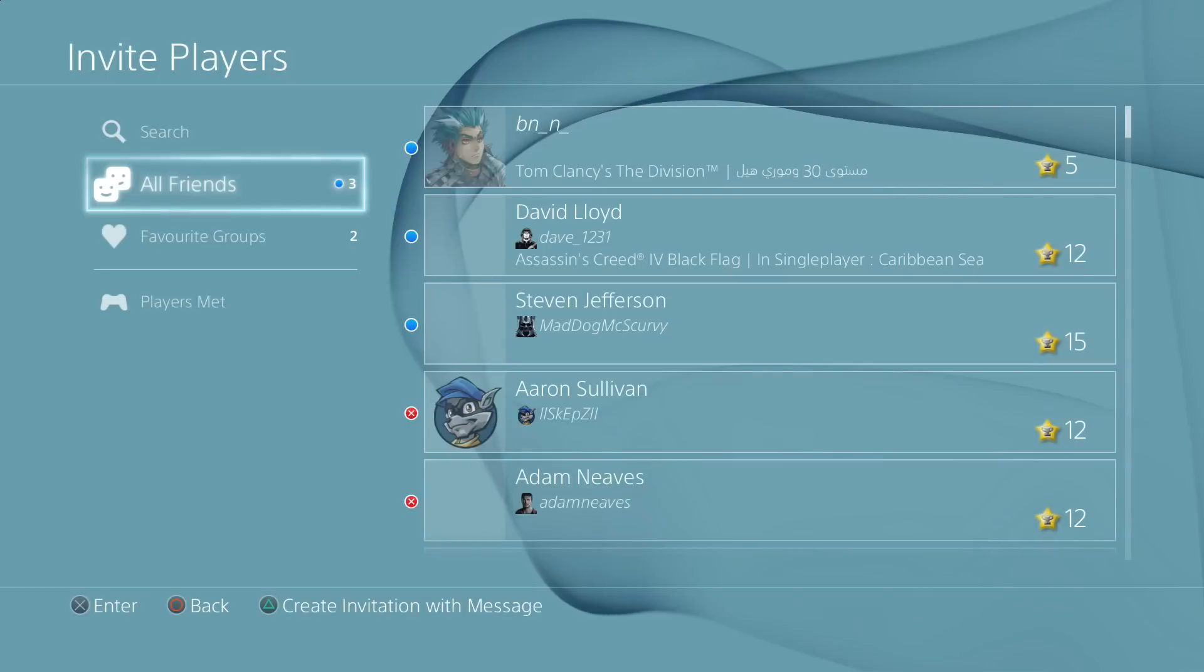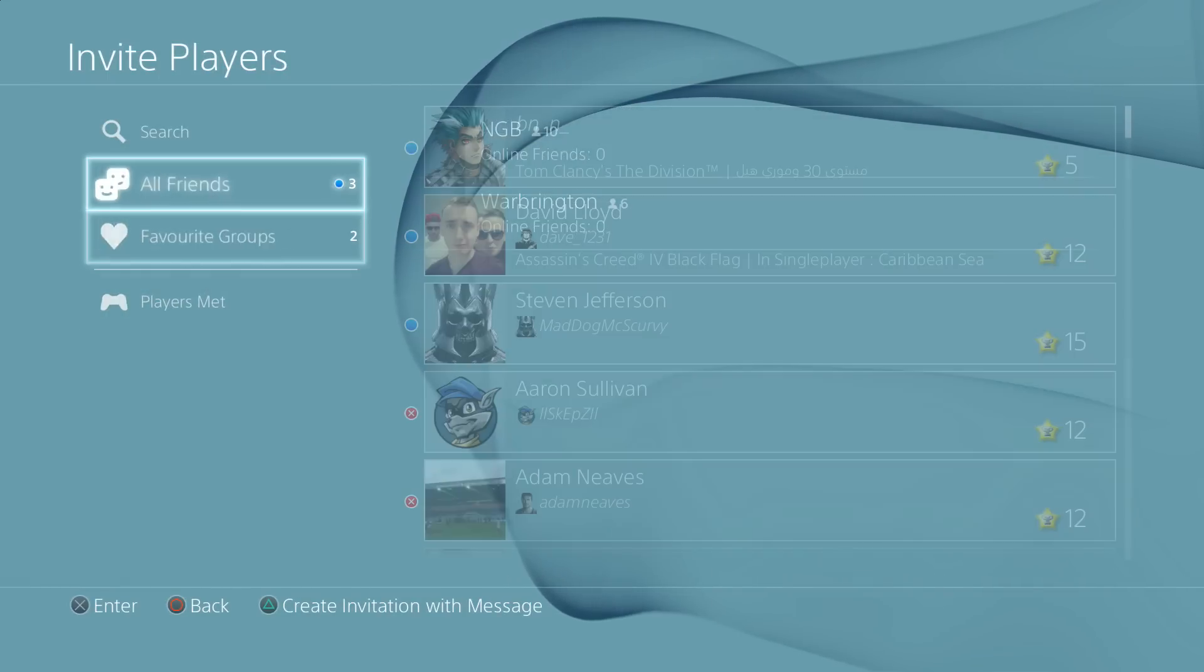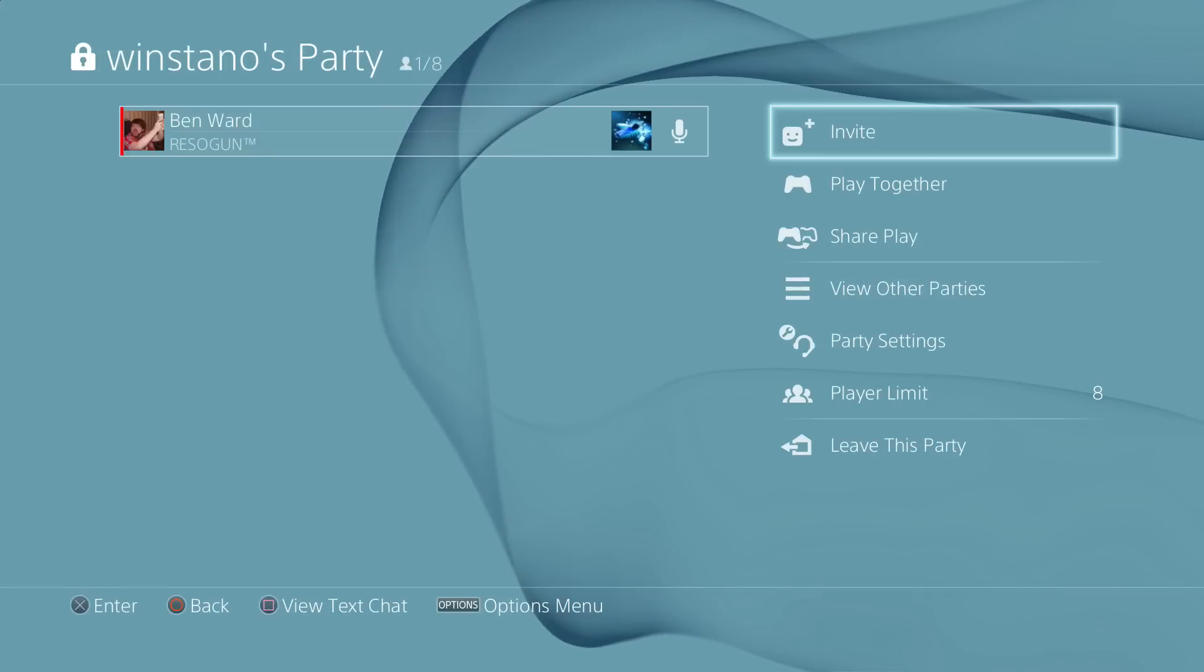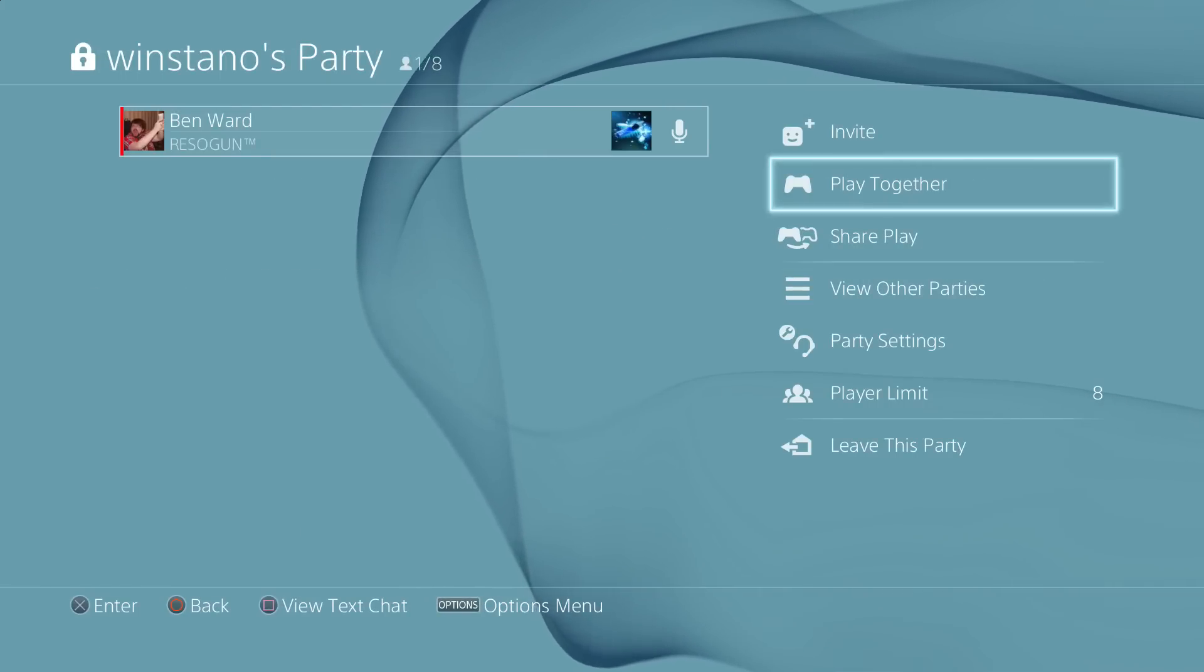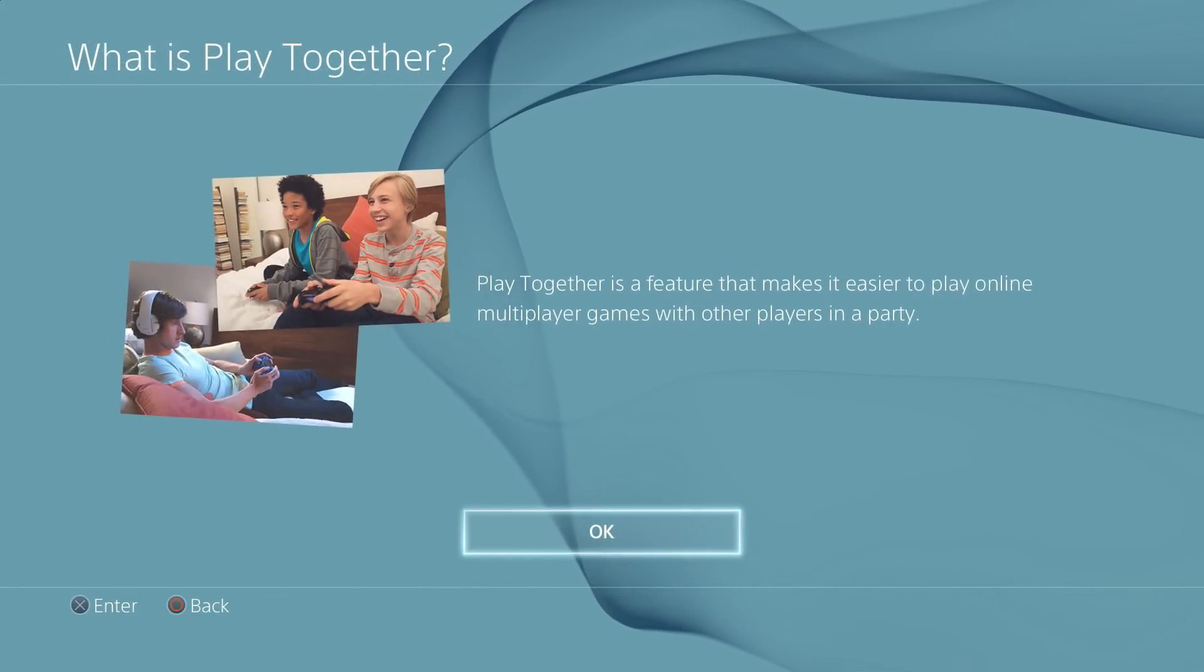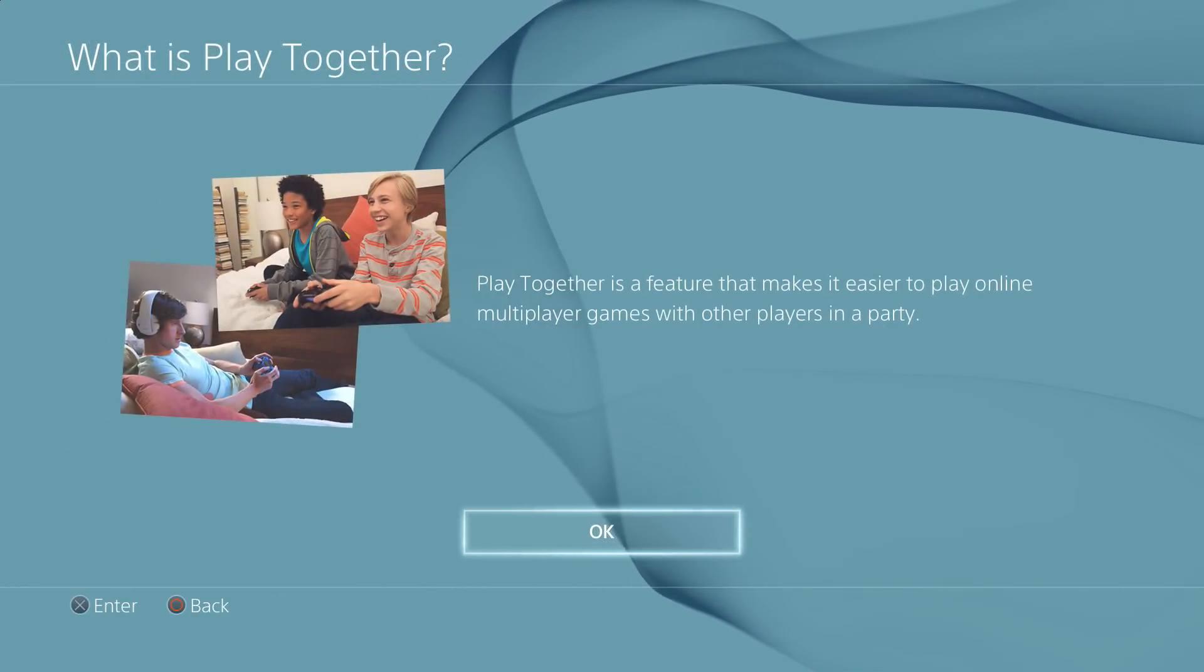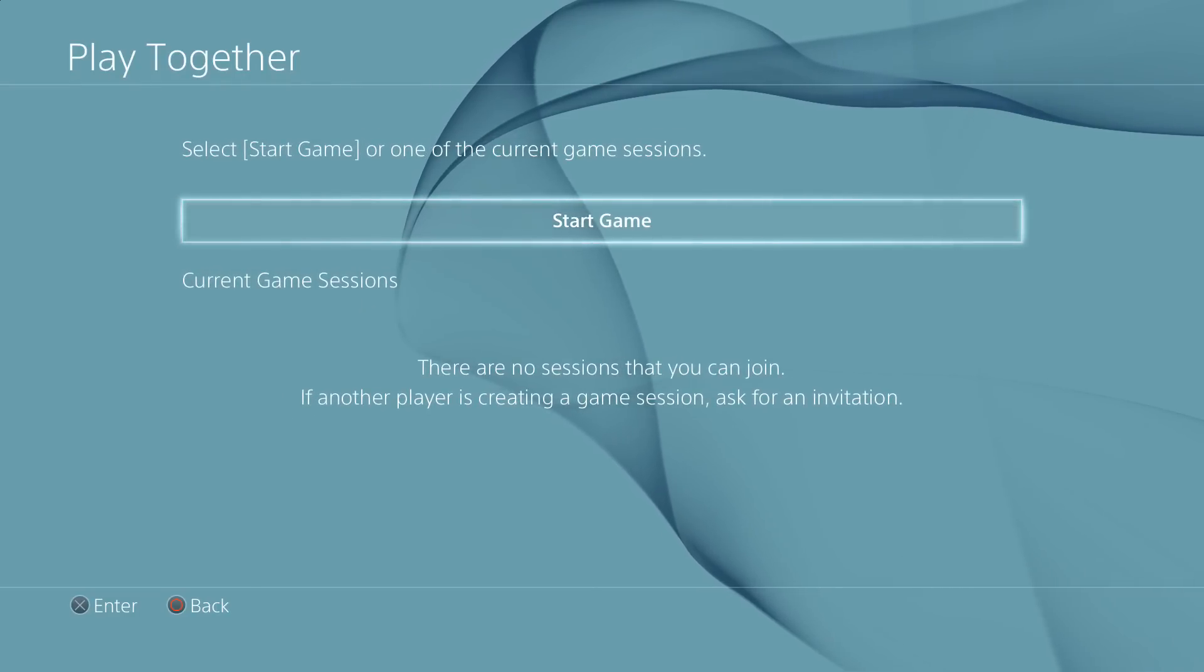Moving slightly away from the friends list now into your party, you can obviously invite people into your party and when you do you've now got an option that says play together. What this essentially does is it looks at the games that people are playing, shows them which it previously did, but it also now allows you to join sessions without going through any menus or anything like that.